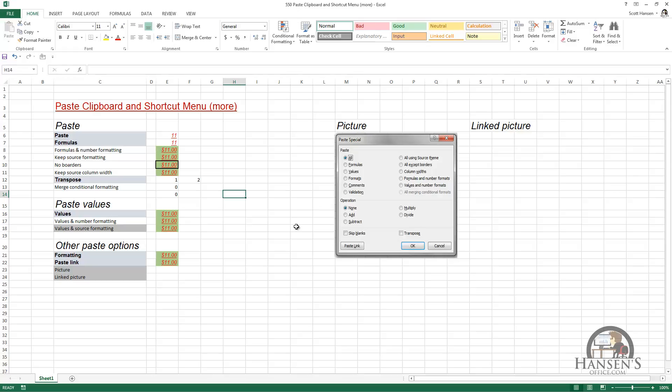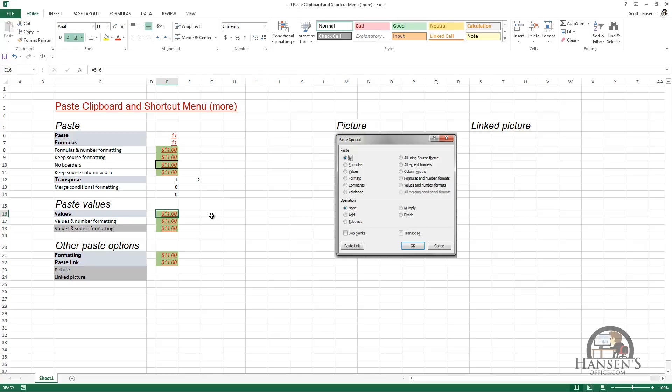We're going to talk about pasting values — this is something you will definitely do a lot of. We have a formula in cell E16; it's 5 plus 6, it equals 11. It's formatted to be $11, it's italicized, and it's underlined. You're going to find reasons to paste the values generated by formulas frequently, and I'm going to show you a couple different ways to do it.